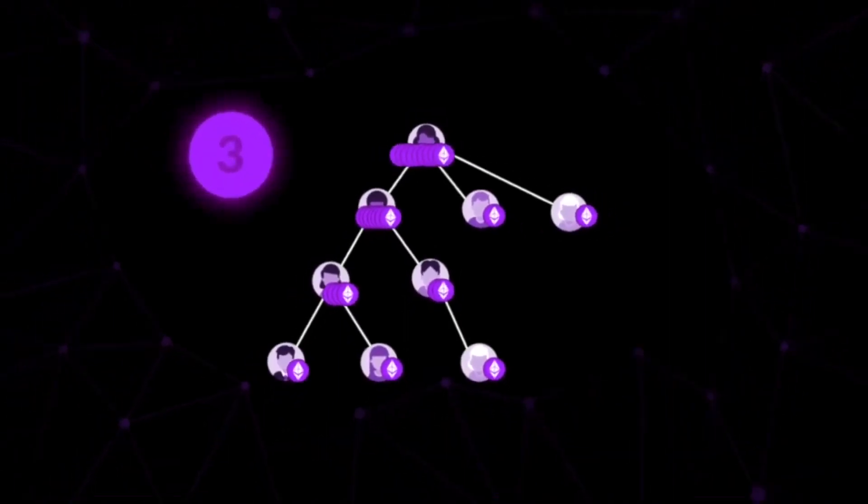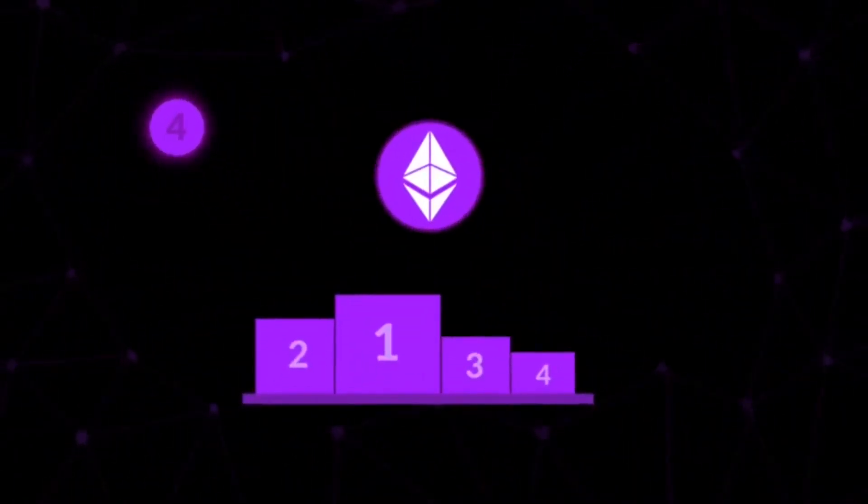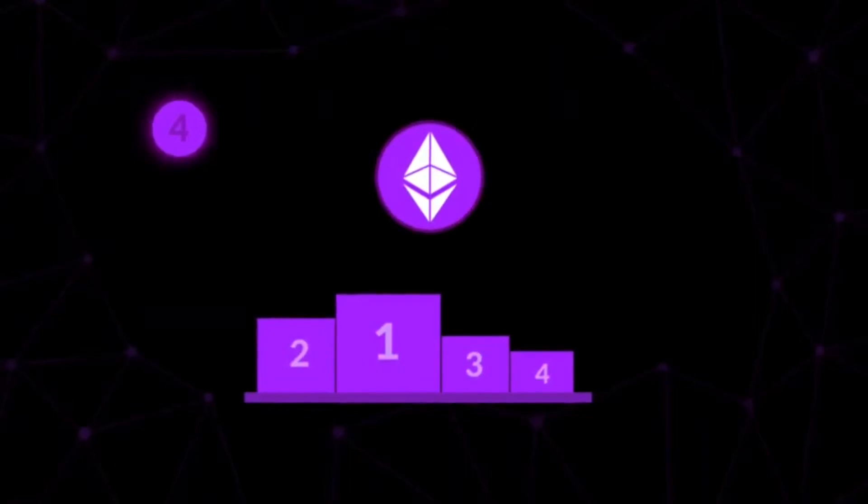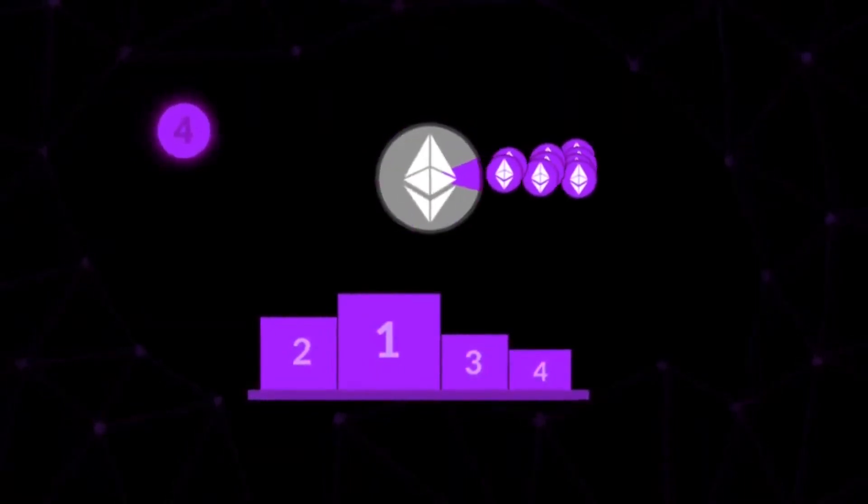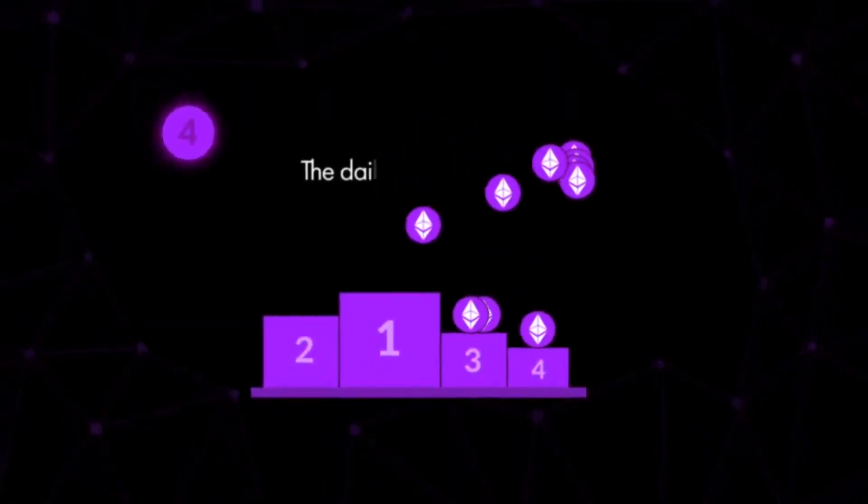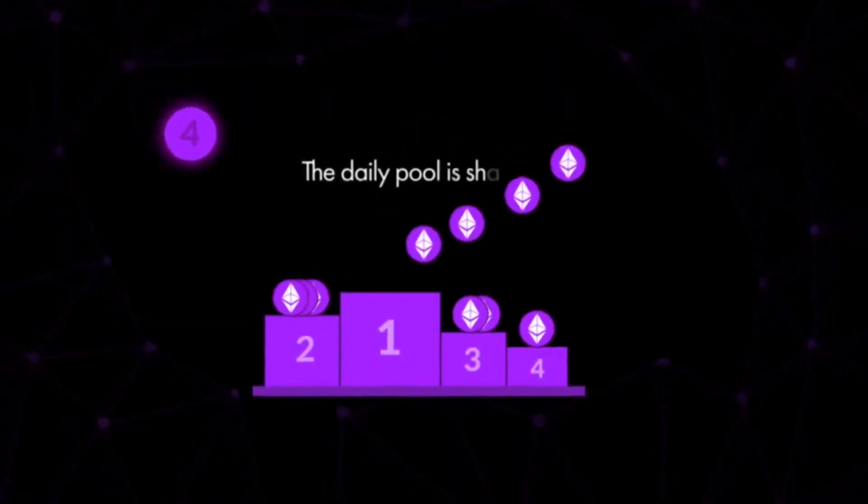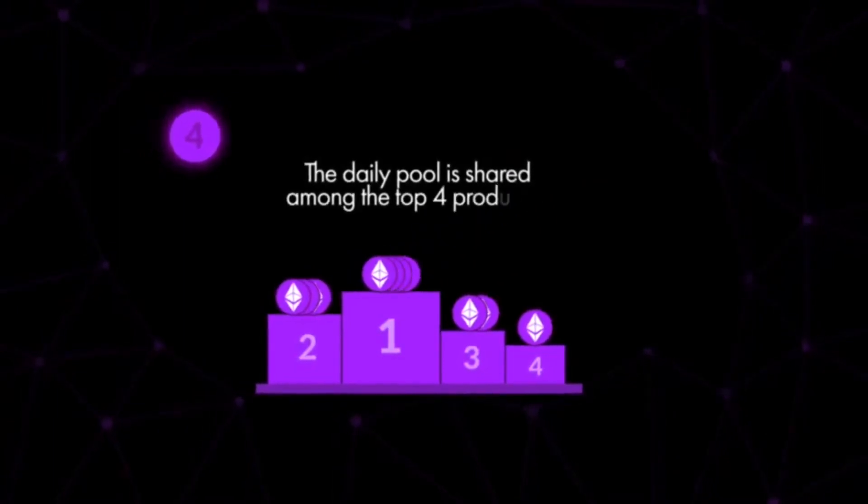Number four: identify yourself as a top four sponsor in Ether volume to receive a daily top referral reward. Every 24 hours, 10% of the daily pool is shared among the top four producers.